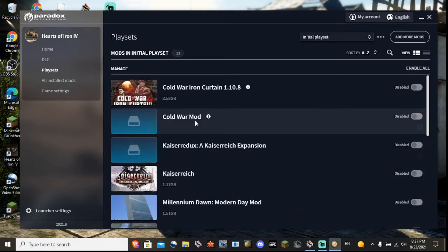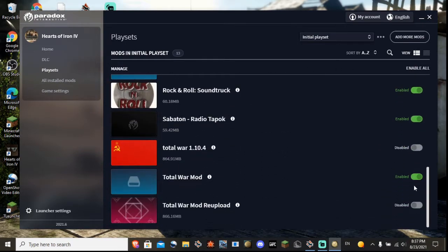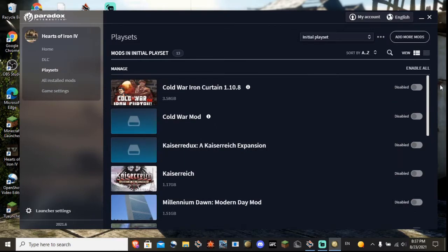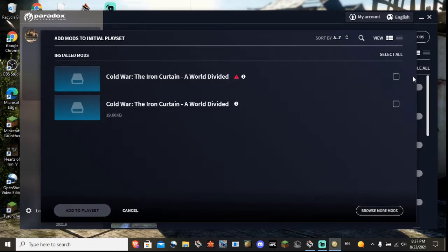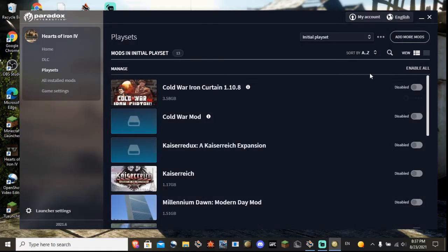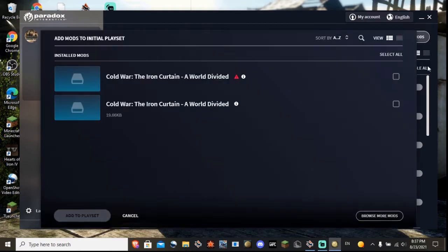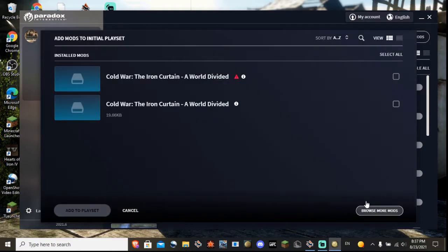As you can see, I have plenty of mods over here that I have listed. But if you want to install a new one, you would go to add mods, it's over here, add mods, browse more mods.